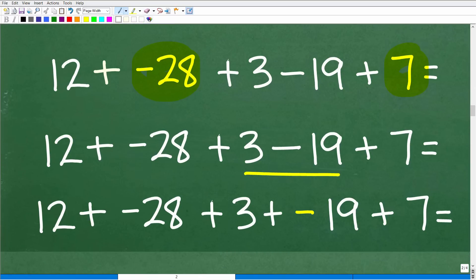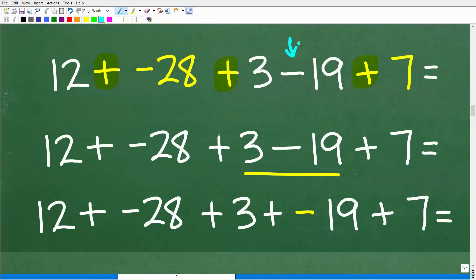Here is the situation after completing the multiplication: we now have 12 plus negative 28 plus 3 minus 19 plus 7. There are a couple of different ways to finish this problem. Looking at the operations, we have addition, addition, addition — but this right here is subtraction. So let's go ahead and change that subtraction into addition: 3 minus 19 becomes 3 plus negative 19. Now we have all addition.